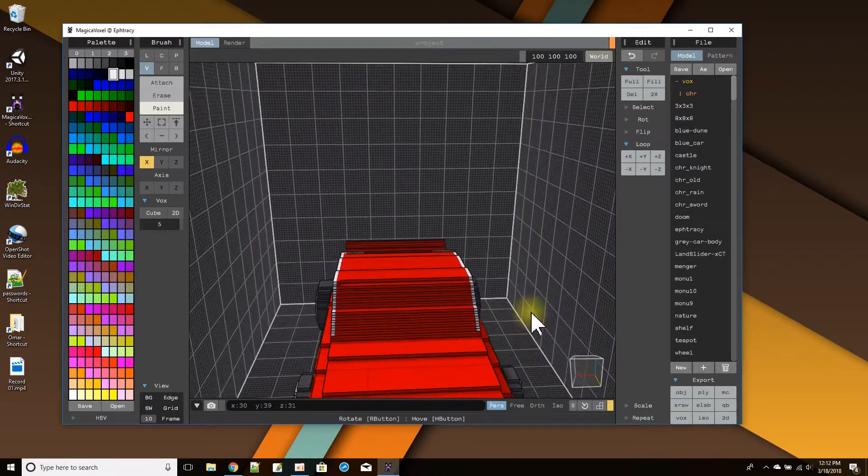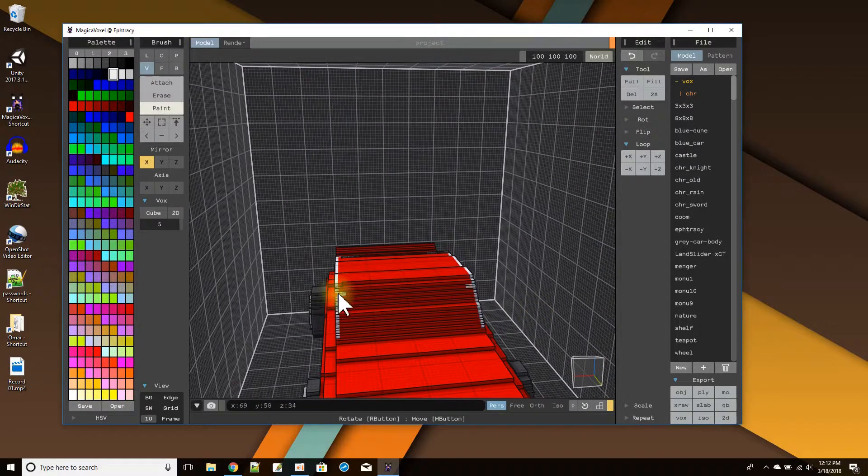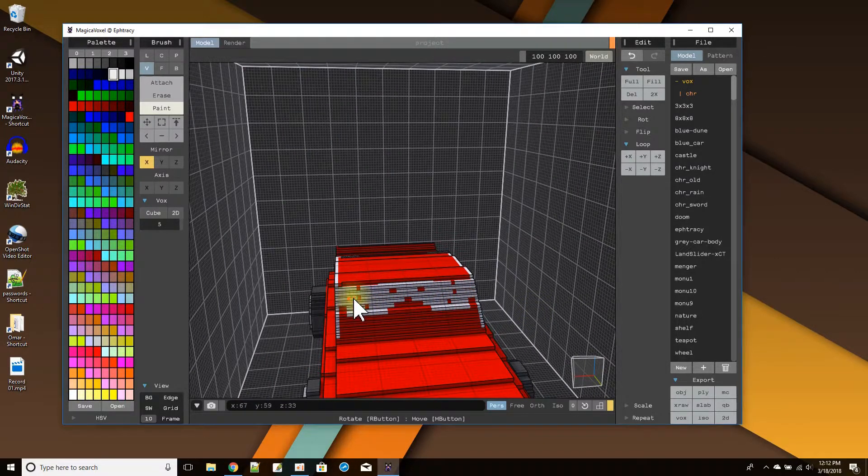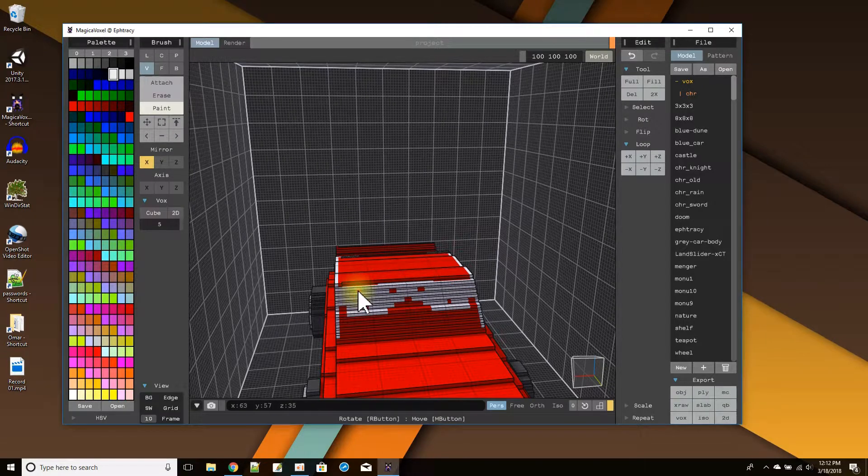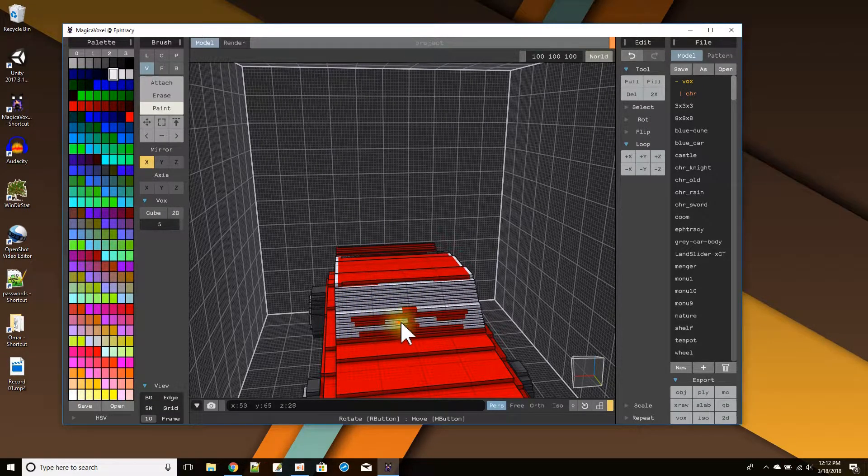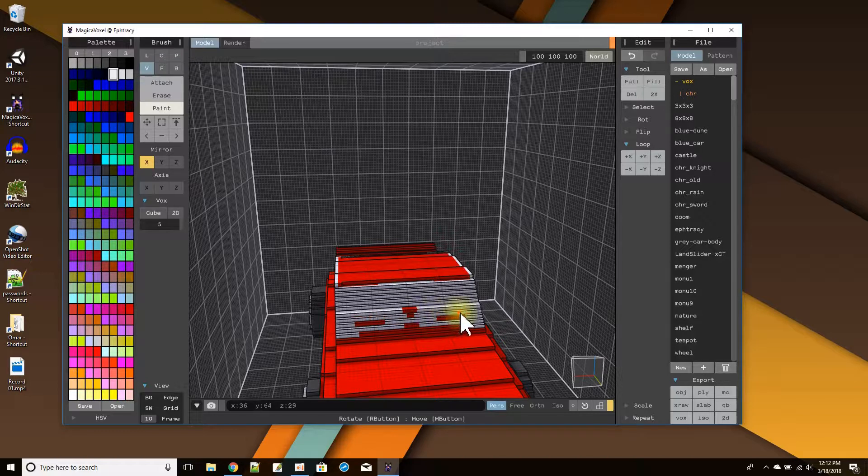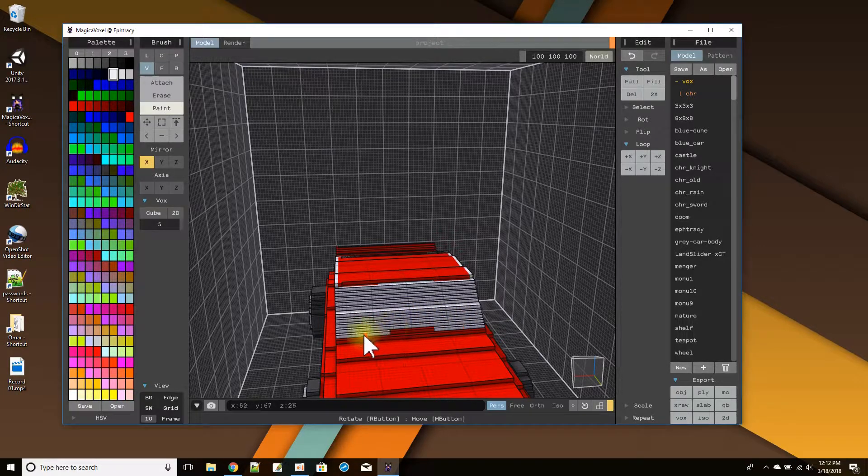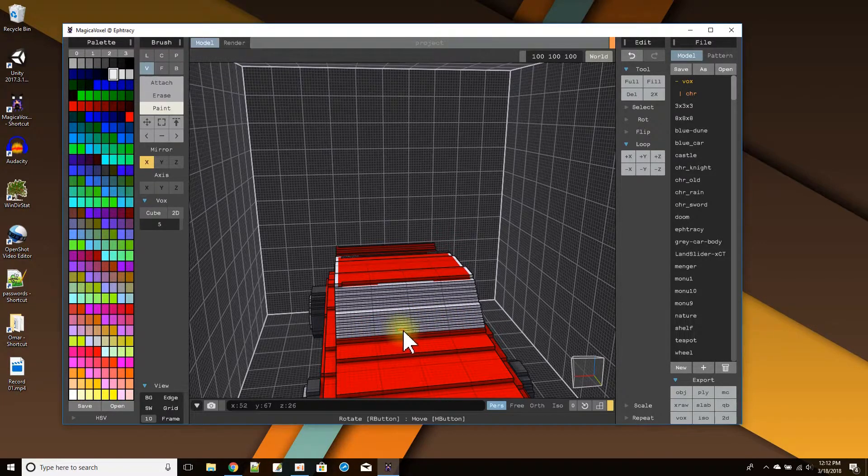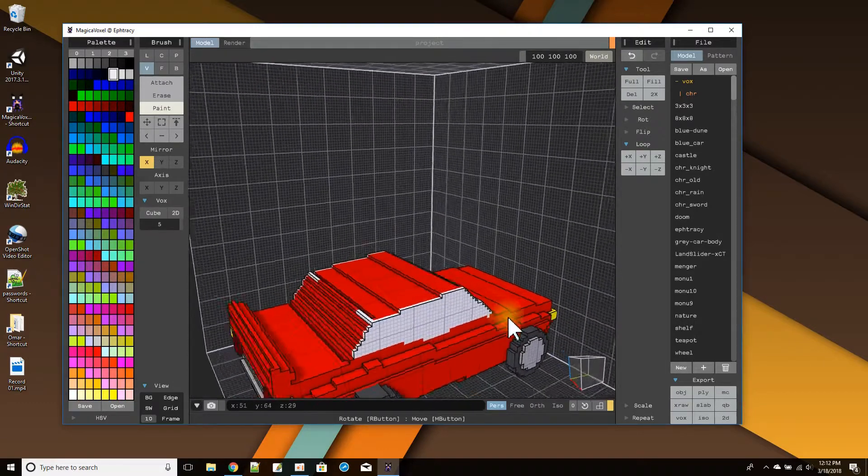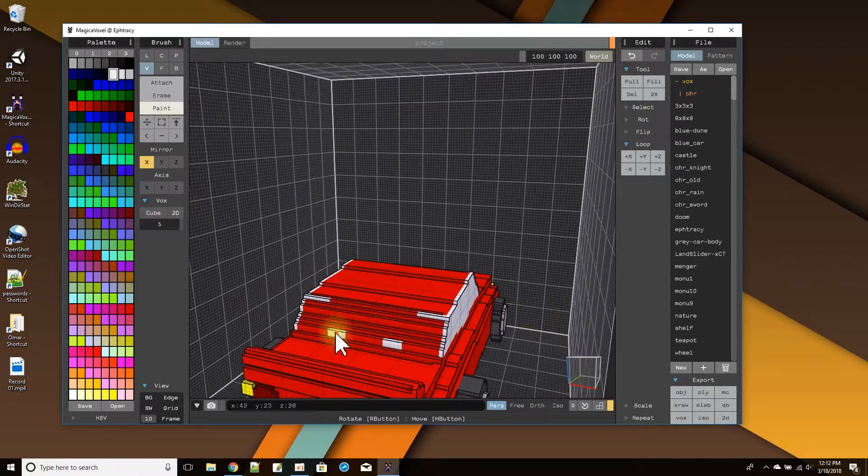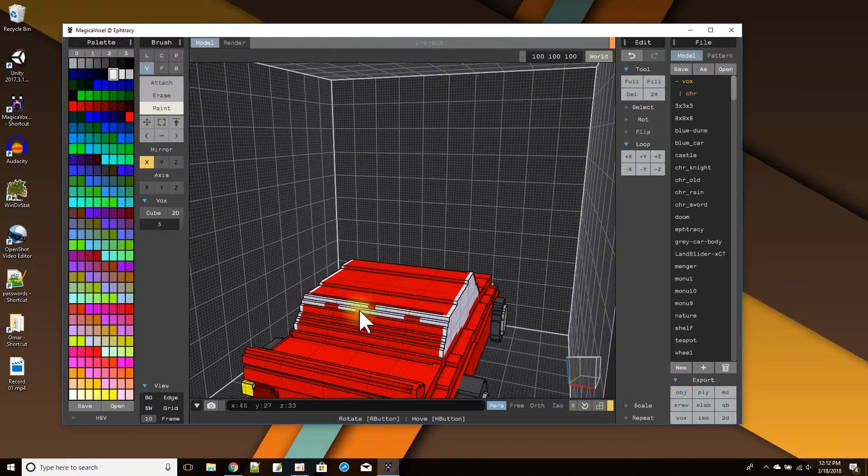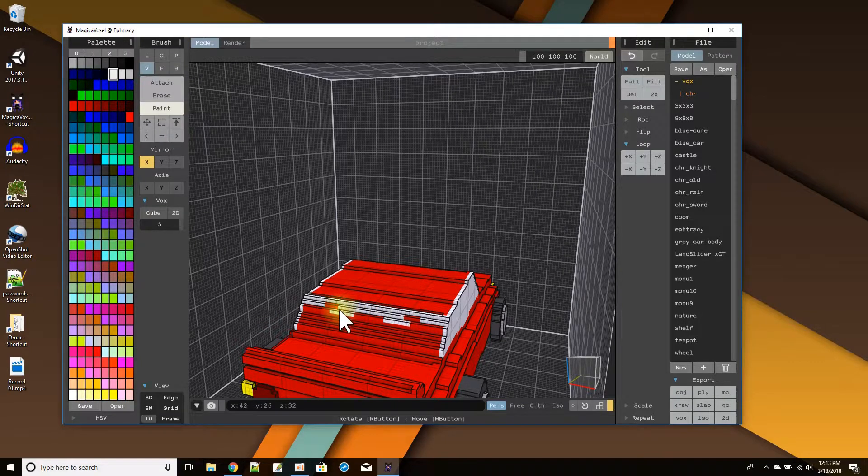And then from the front, same thing. Paint all these pixels white. And the back window. Good. Very good.